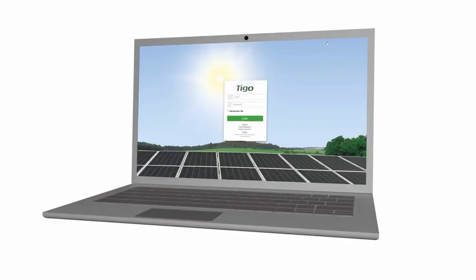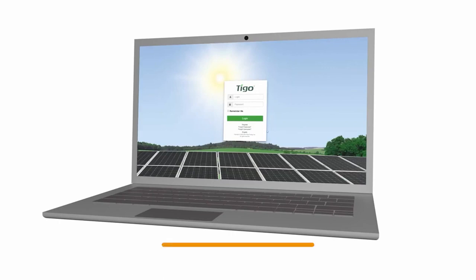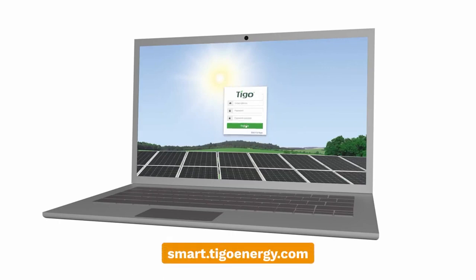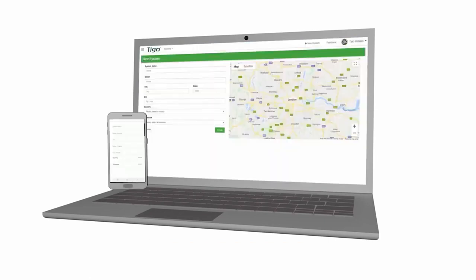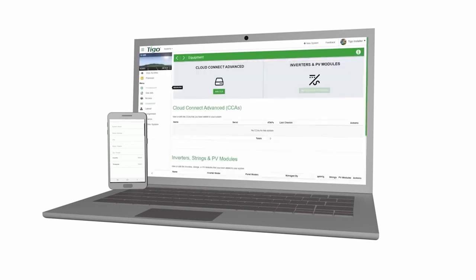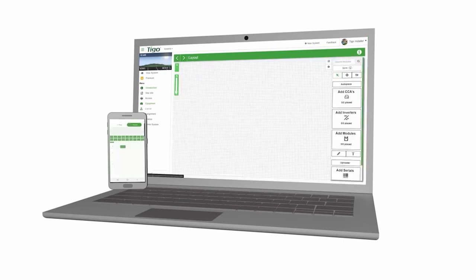Once the physical installation is complete and the barcodes have been collected, it is time to begin our site configuration. Login to smart.tigoenergy.com or the Tigo Smart App. Using your installer account, create a new installation. Our program will guide you step-by-step through the configuration process. Enter the module and inverter types, as well as the number of modules per string. You will also need the barcodes of the CCA and TSIV units.